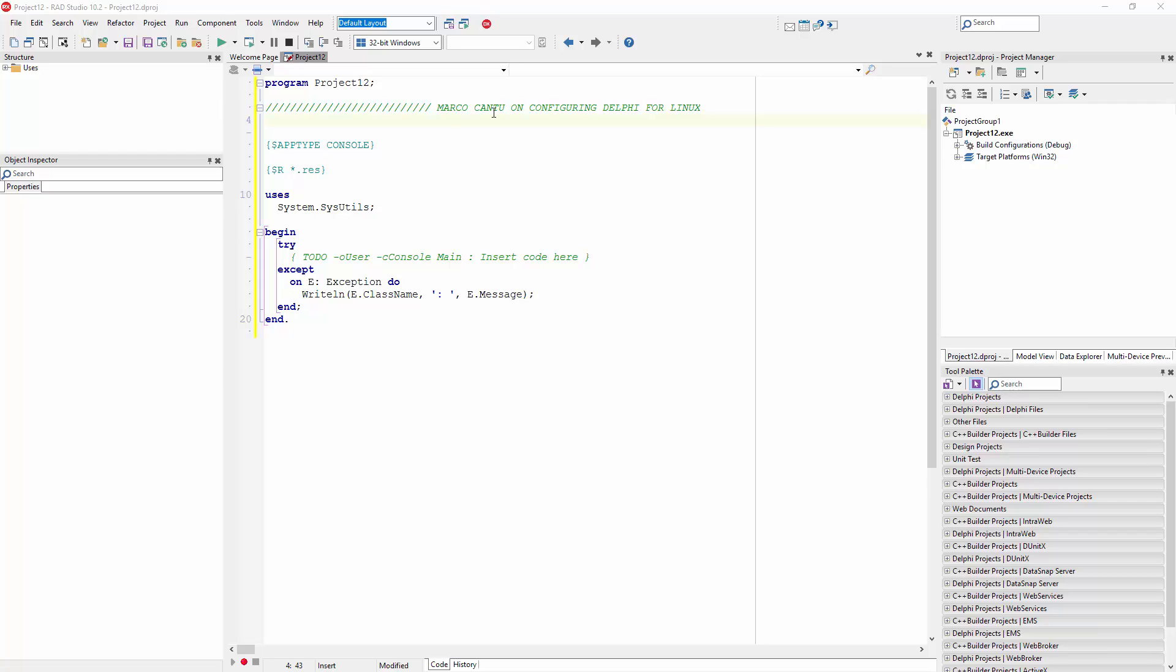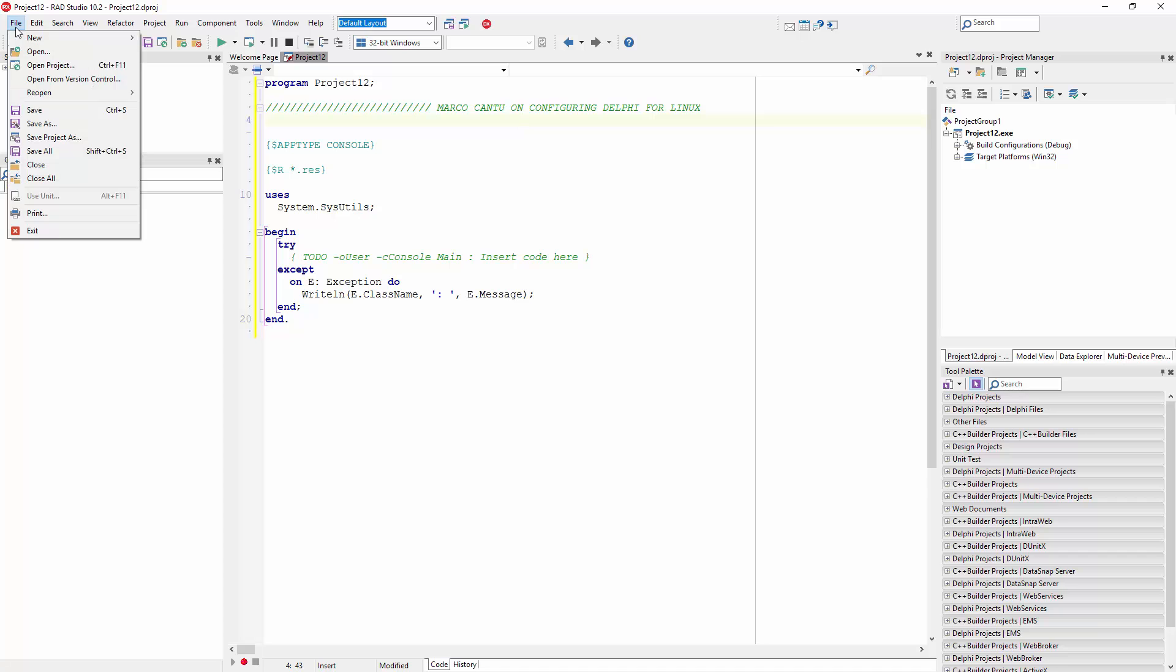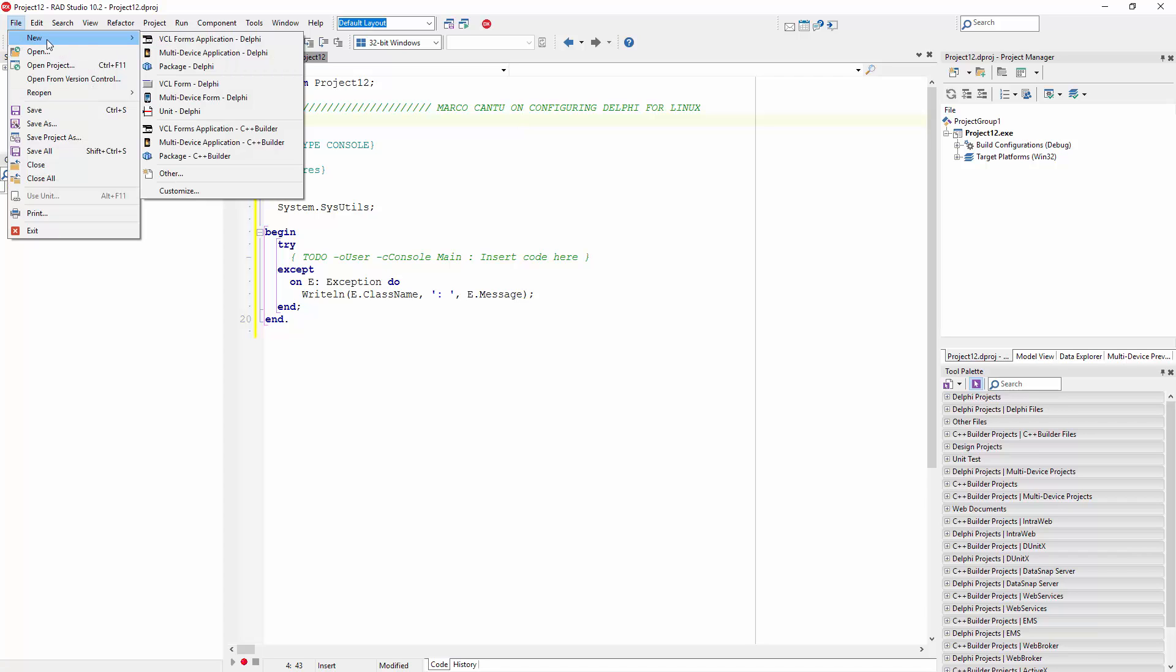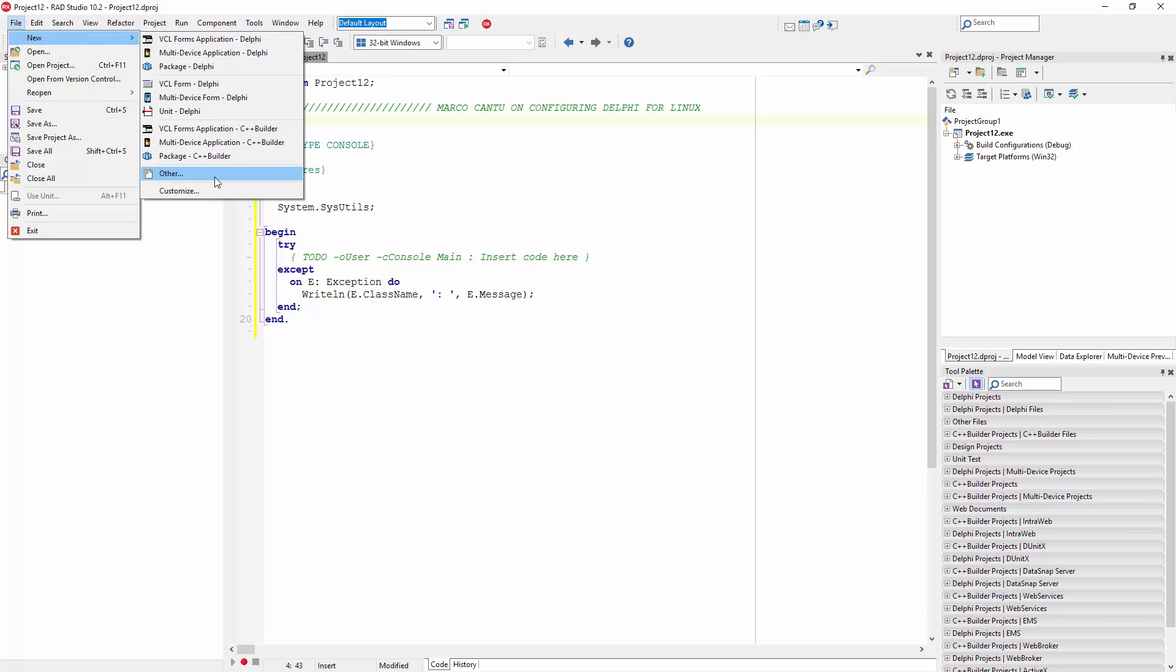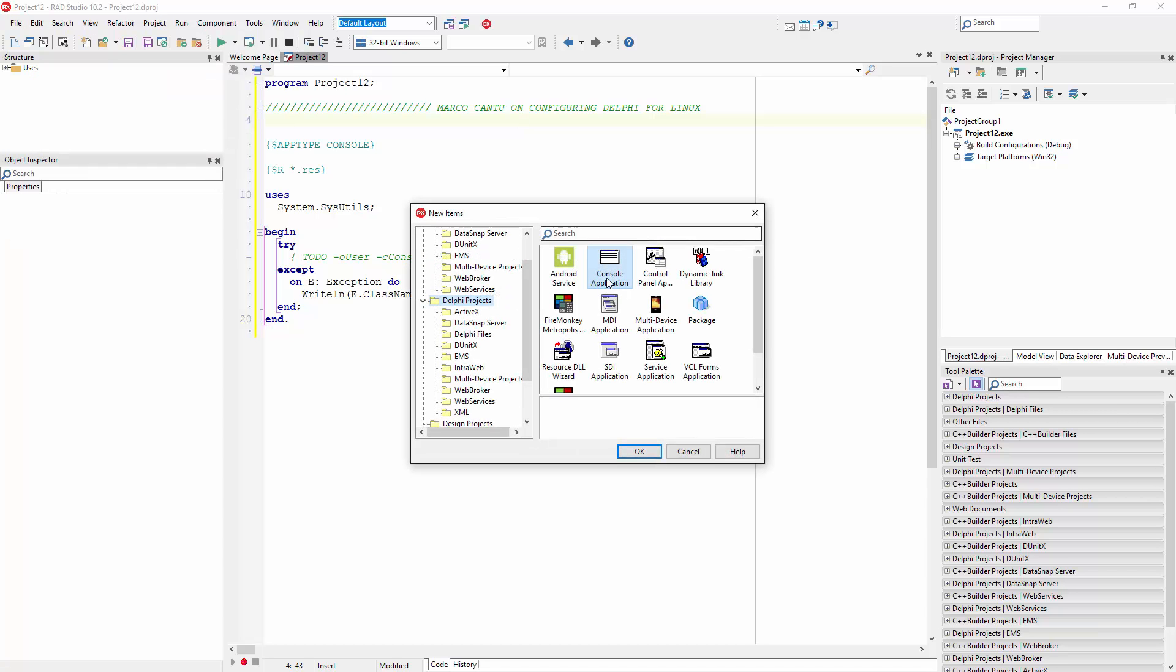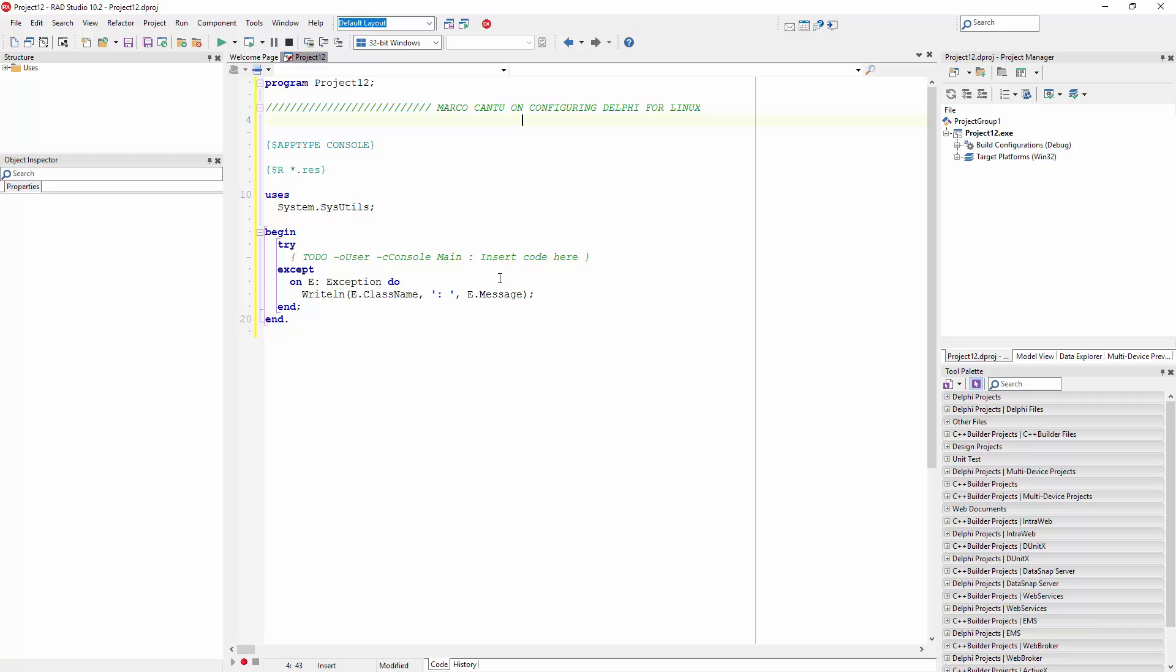What I've done here was just creating a console application using file, new, other and picking a console app for Delphi.